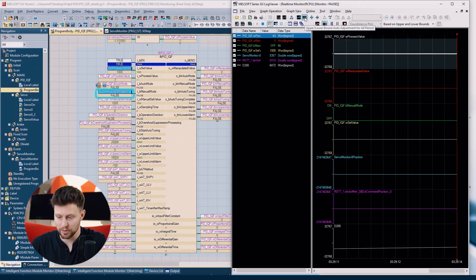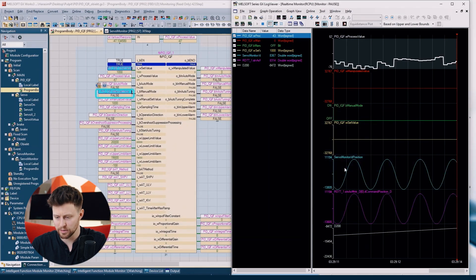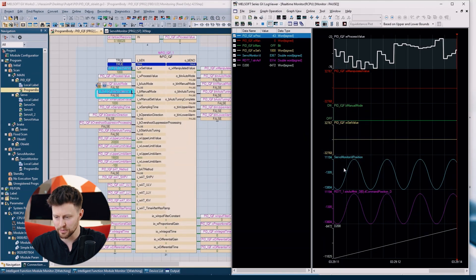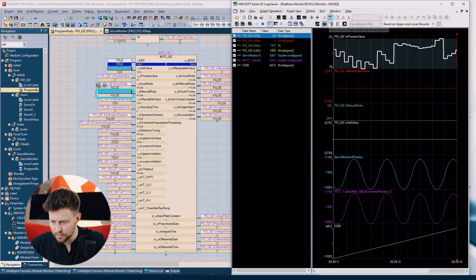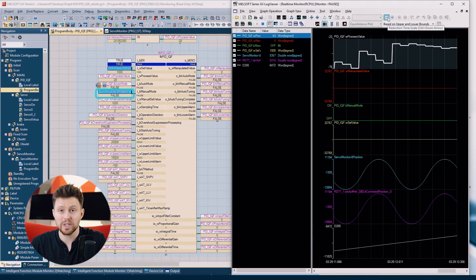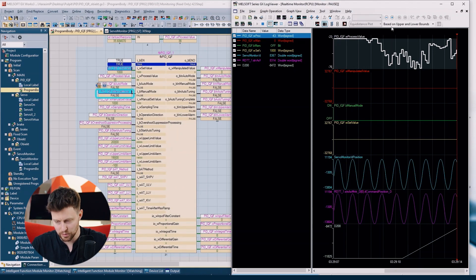We can scale our data on the y-axis automatically in two ways. The first is auto-scaling for the whole period of register data, and the second one is auto-scaling only for the visible part of data. For the time scale, we can use the plus and minus buttons, or we can also use the mouse scroll while holding the Control button on the keyboard.